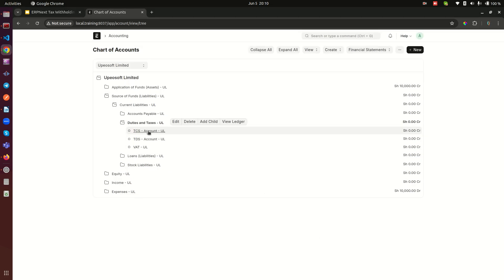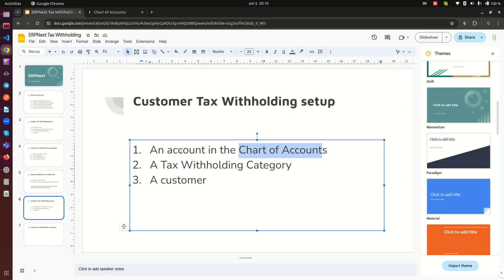And then we go ahead and save this. There we go, we have an account here called TCS account. That is the first thing.